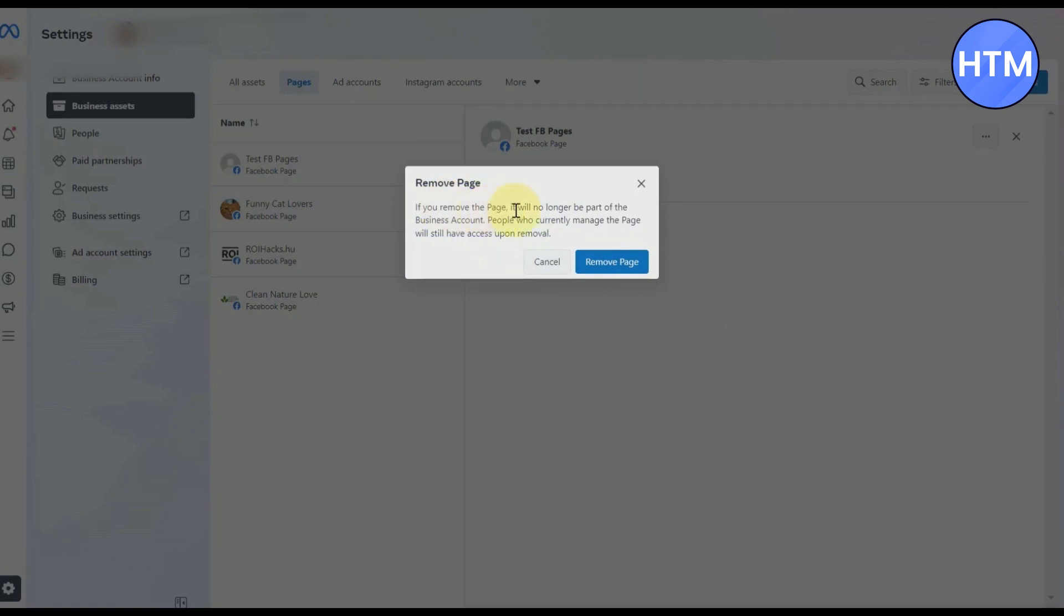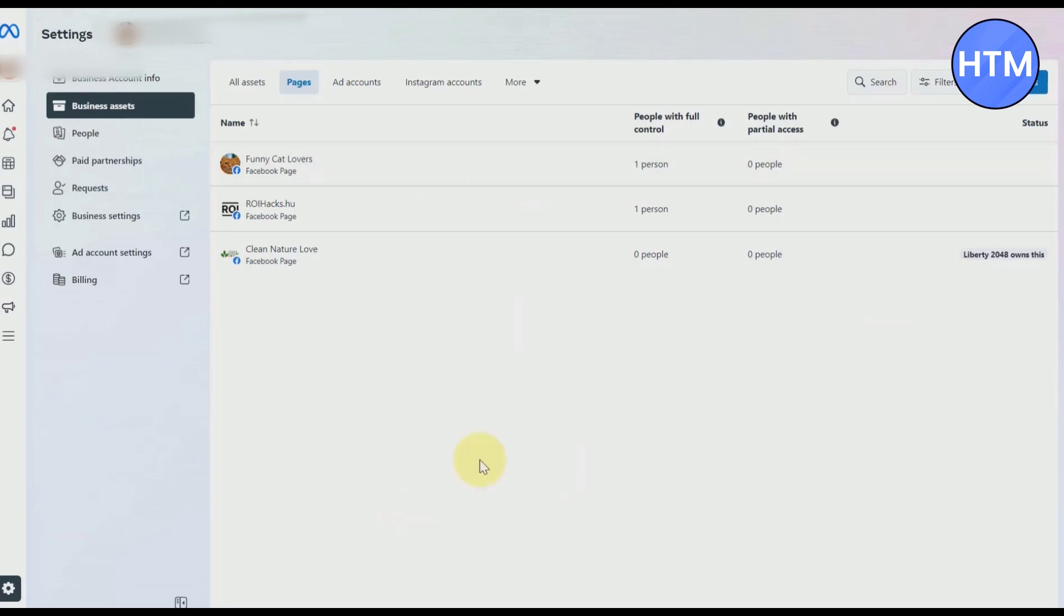Now make sure if you remove this page from your business account, it will no longer be a part of your main business account. Now it's done.